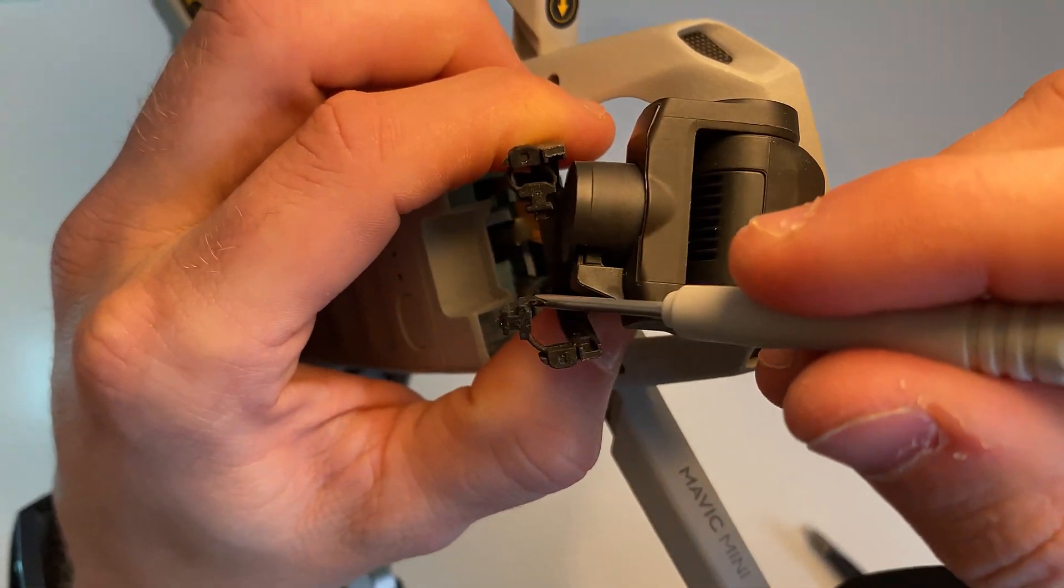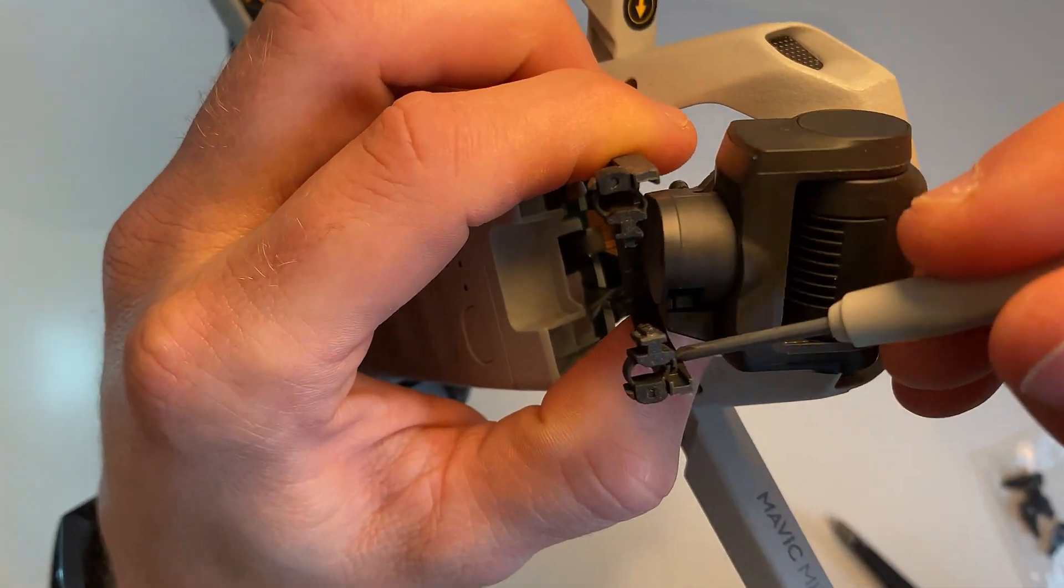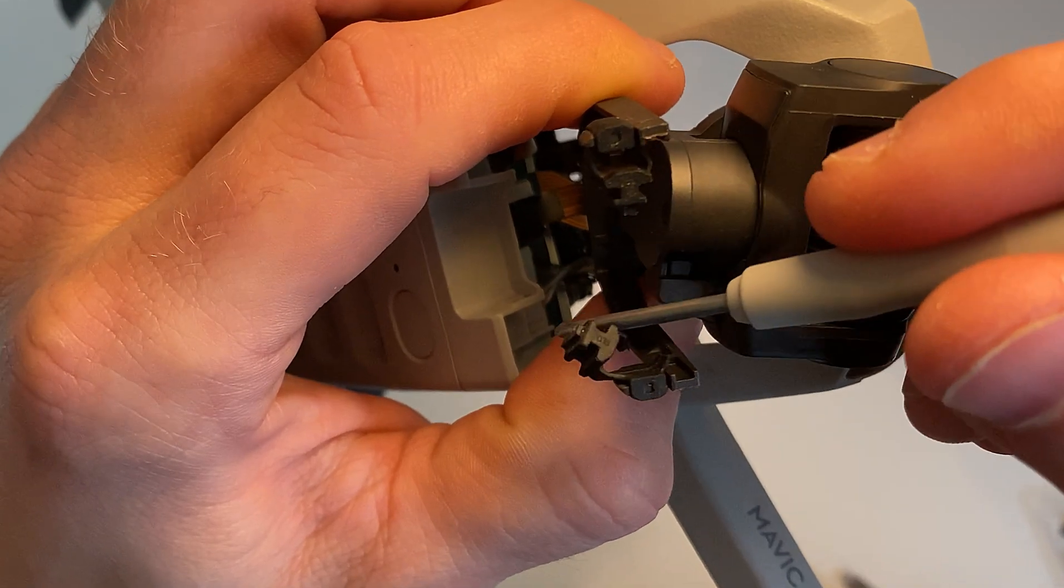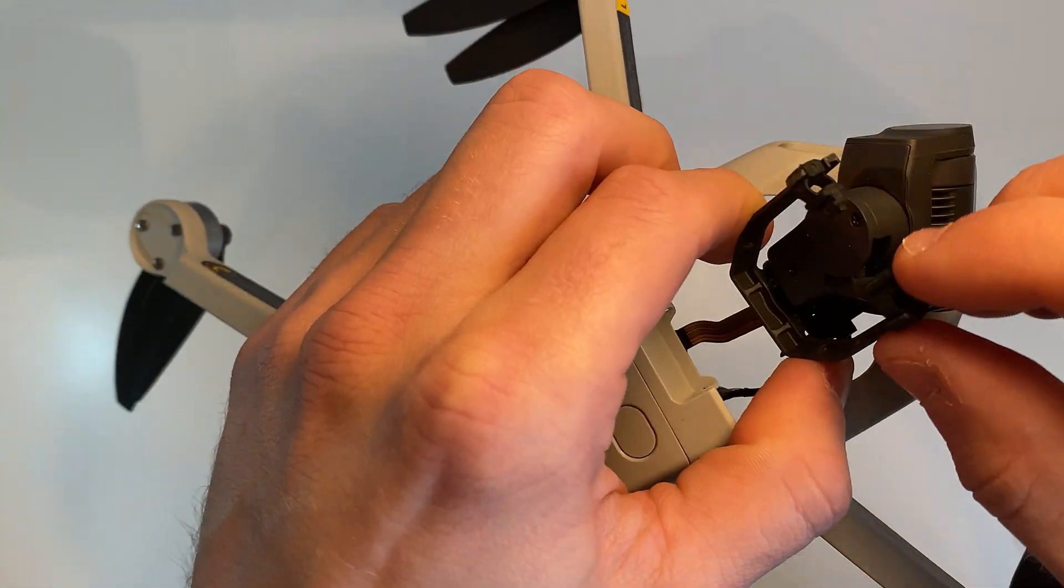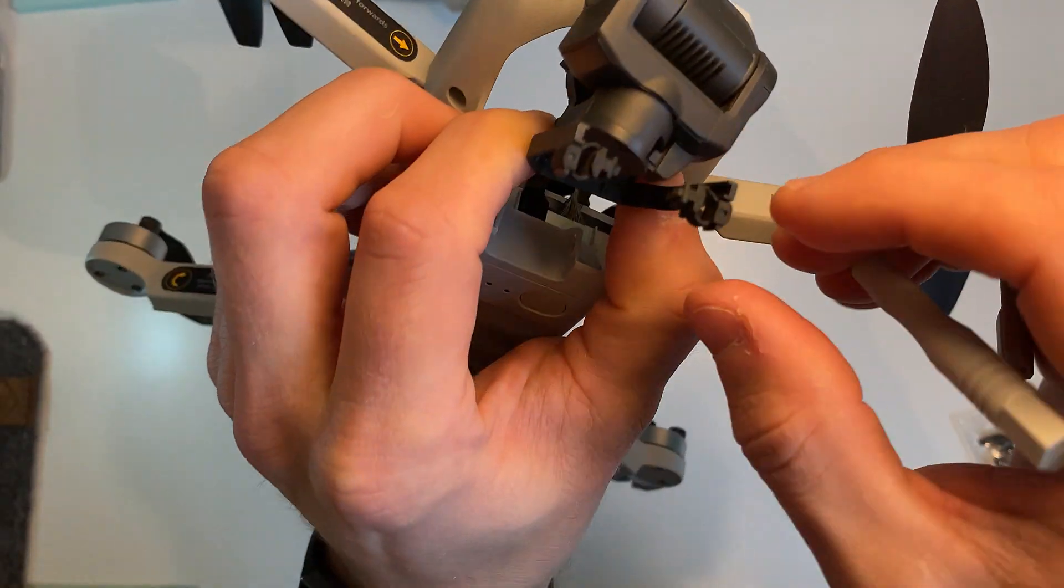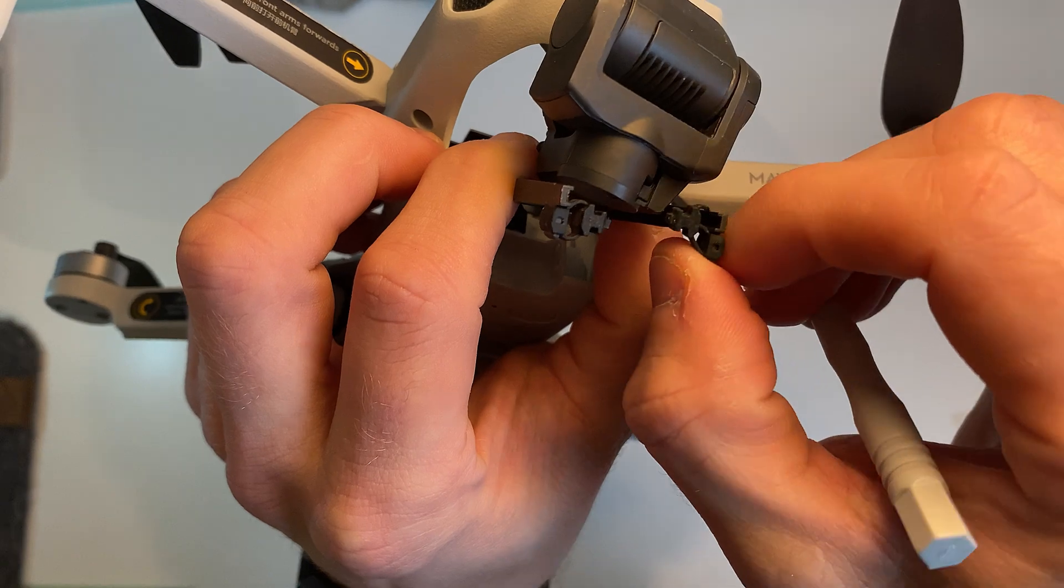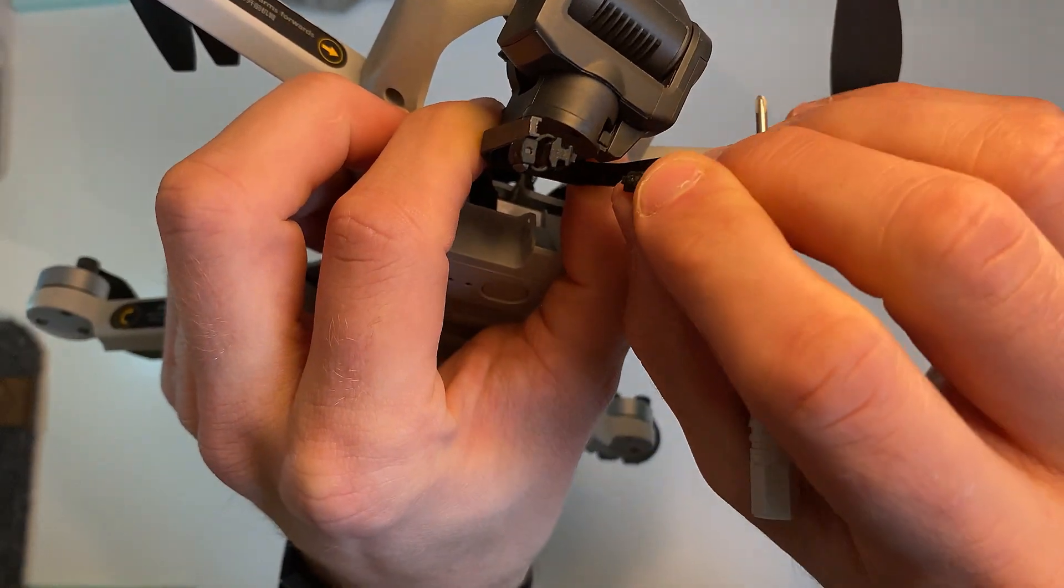And there you can see the broken mount. So that looks like it just connects on there.